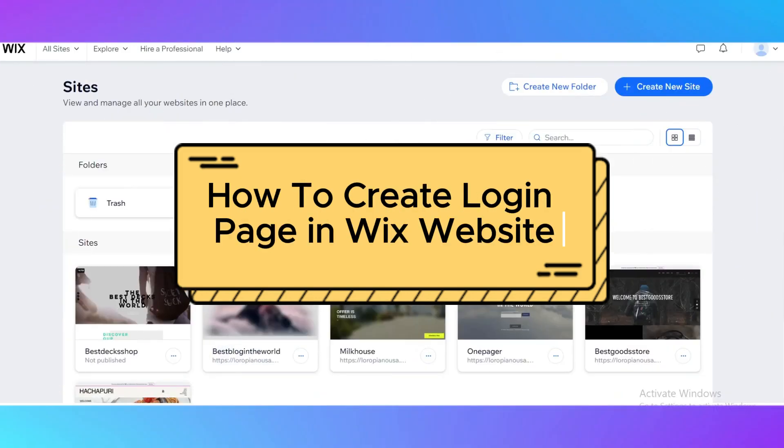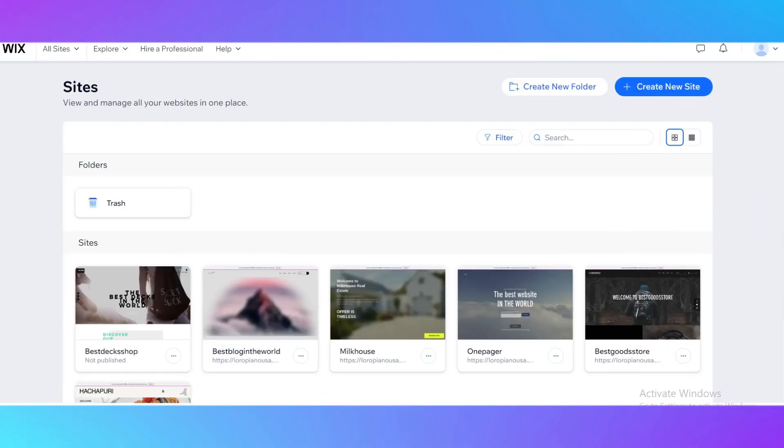How to create a login page on wix.com. Hello guys and welcome back to my channel. Today I'm going to show you how to easily add a login page for your website on wix.com. It may sound difficult, but in fact it's really easy to do, and in seconds I'm going to show you how to do it.